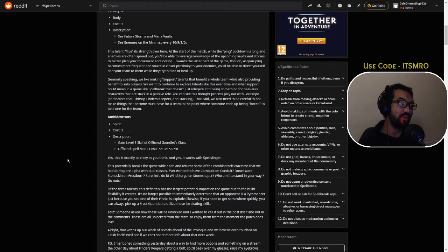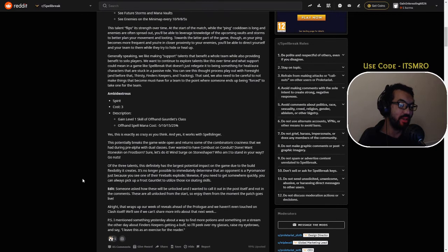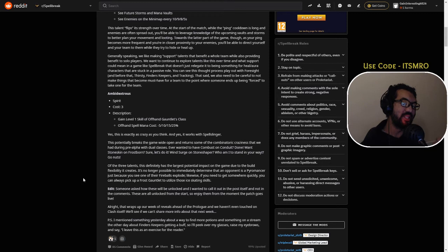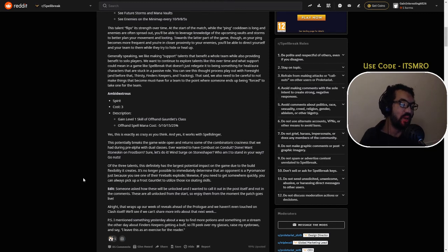I'm going to ask how these will be unlocked. I wanted to call it out on the post itself and not in the comments. These are all unlocked from the start, so enjoy them from the moment the patch goes live. Oh my gosh.